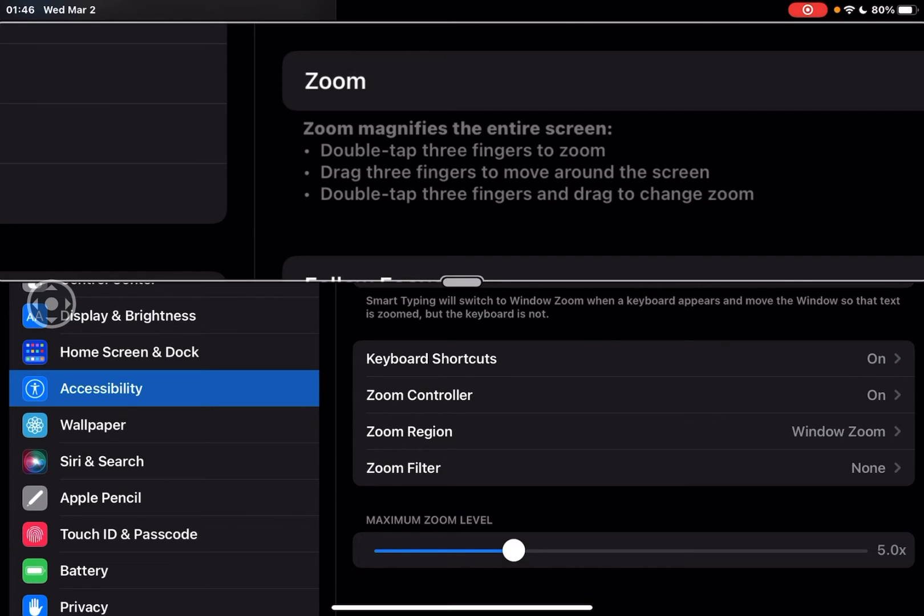Now with smart typing on, what's going to happen is this lens will pop up if you're in full screen mode and allow the keyboard to not be zoomed in.